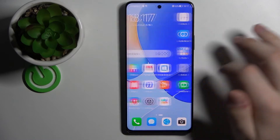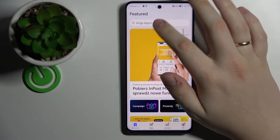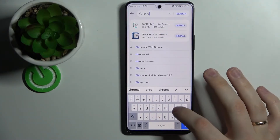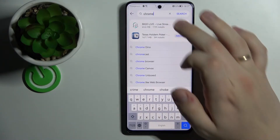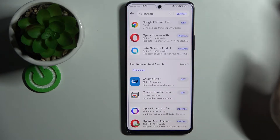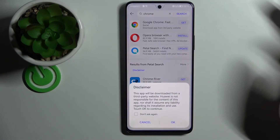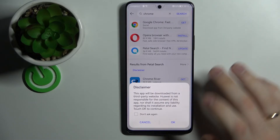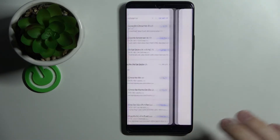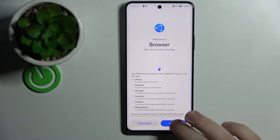In order to start, open up the App Gallery, type in Chrome, press on search, and here tap on Get. Then select don't ask again, OK, Next, and Agree.